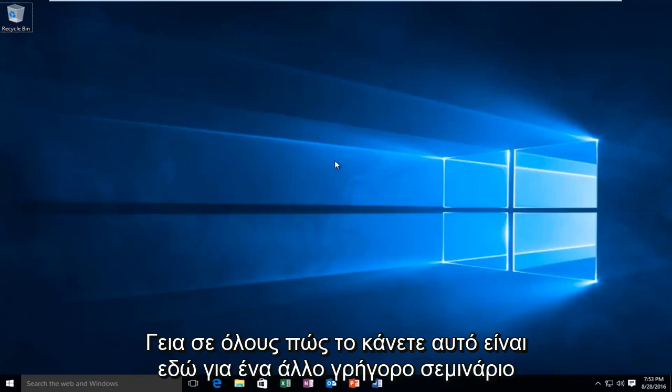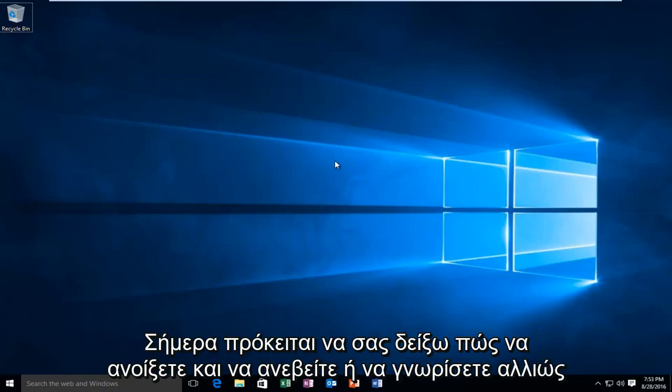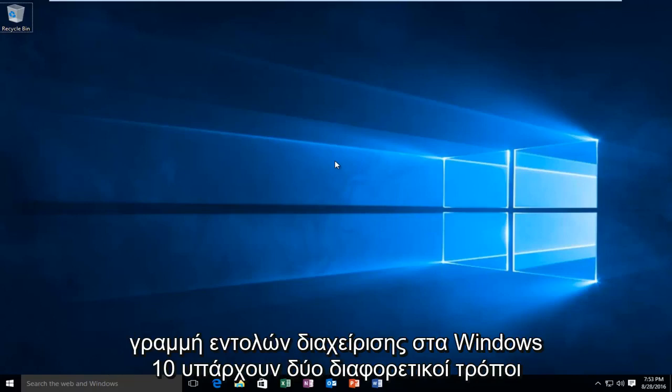Hello everyone, how are you doing? This is MD Tech here with another quick tutorial. Today I'm going to be showing you how to open up an elevated or otherwise known as administrative command prompt in Windows 10.